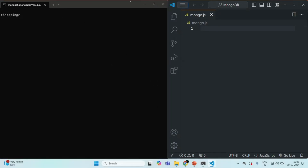Let's go to Mongo shell. Here you will notice that on the left hand side I have opened Mongo shell, and on the right hand side I have opened VS Code with the file mongo.js. I'm going to write the Mongo shell commands in this mongo.js file, copy them from here, paste them into Mongo shell, and then execute them. Writing the commands in this JS file makes it easier and we can also format it for better readability.